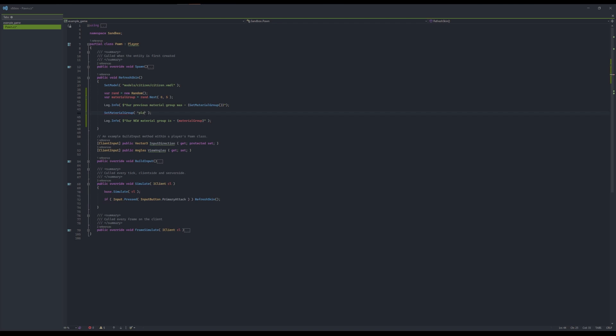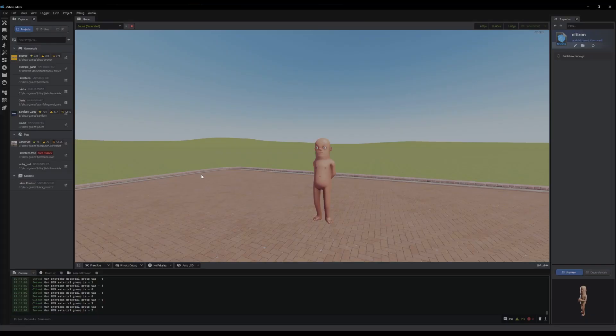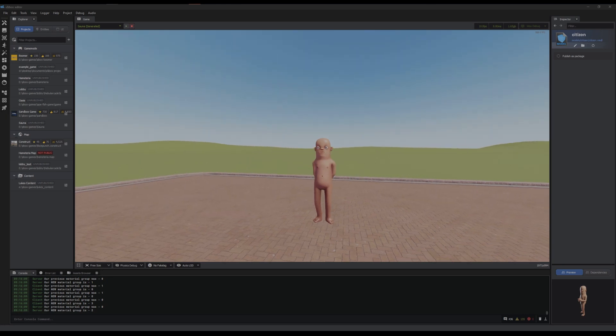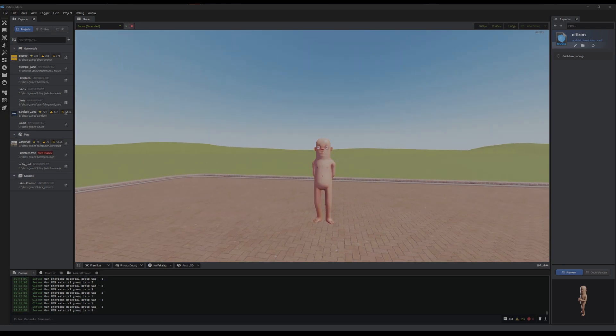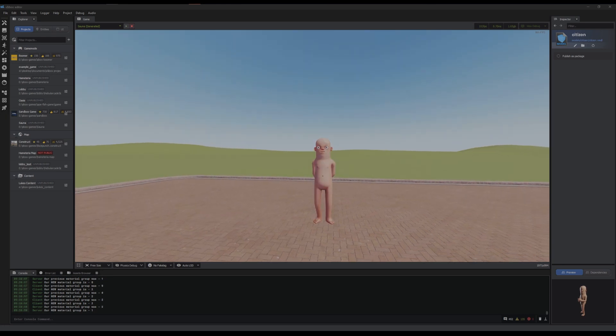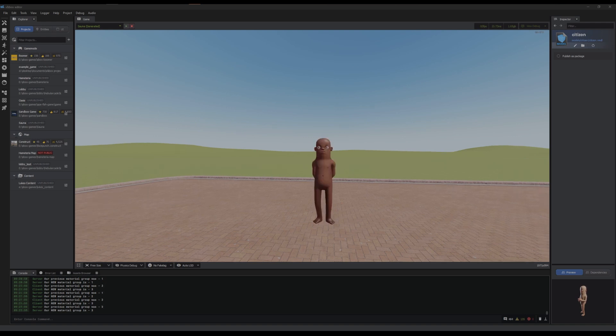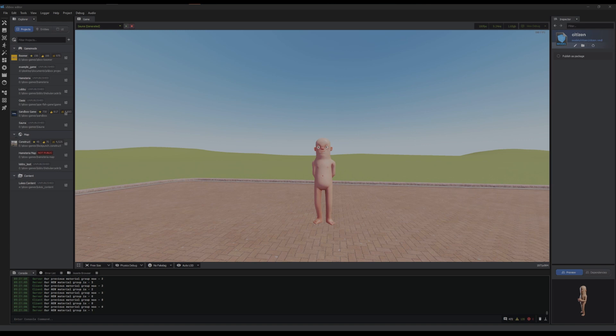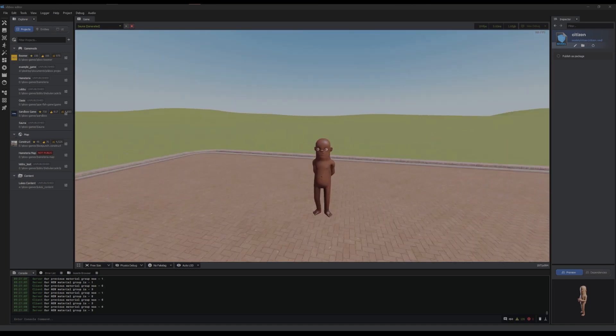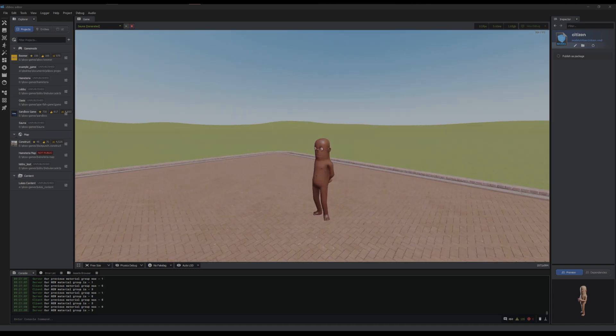You can also get it, and when you get your material group it always returns as an integer. I've just got it set up so it says in my console what material group I'm using, what it was, what it is. So if I click, it just switches it like that. You can see my previous one was one, our new one is three. It's just basically telling me what I'm using, and that's how you can set and get your material groups.